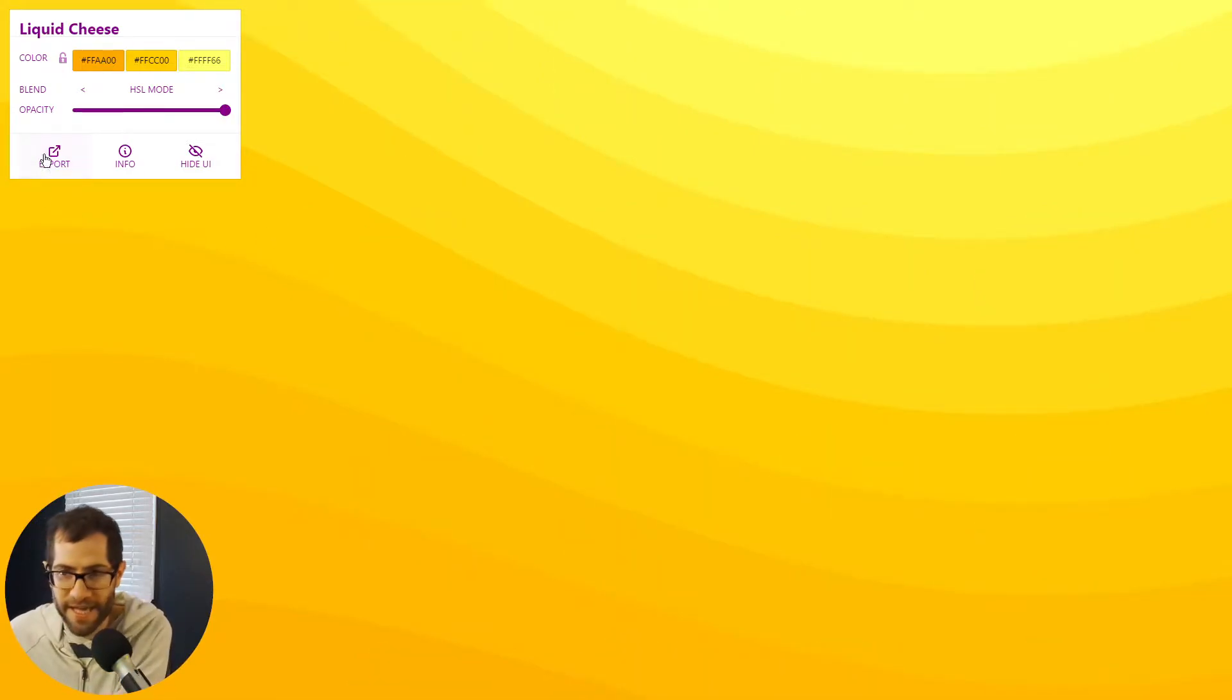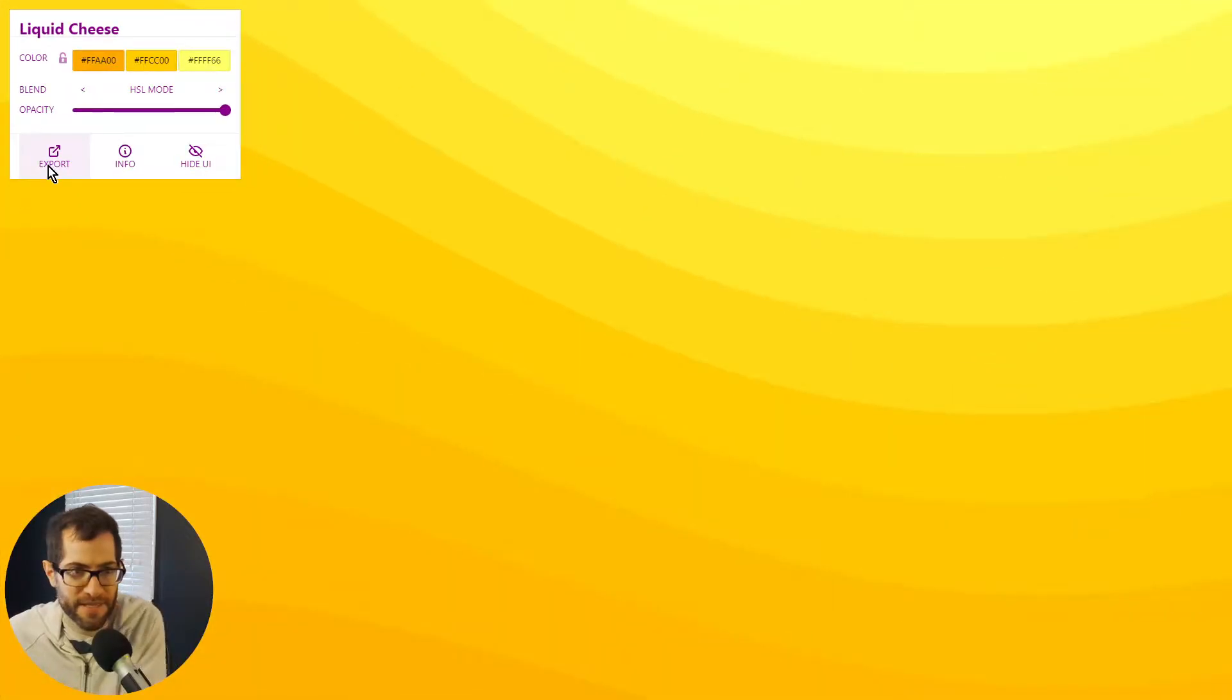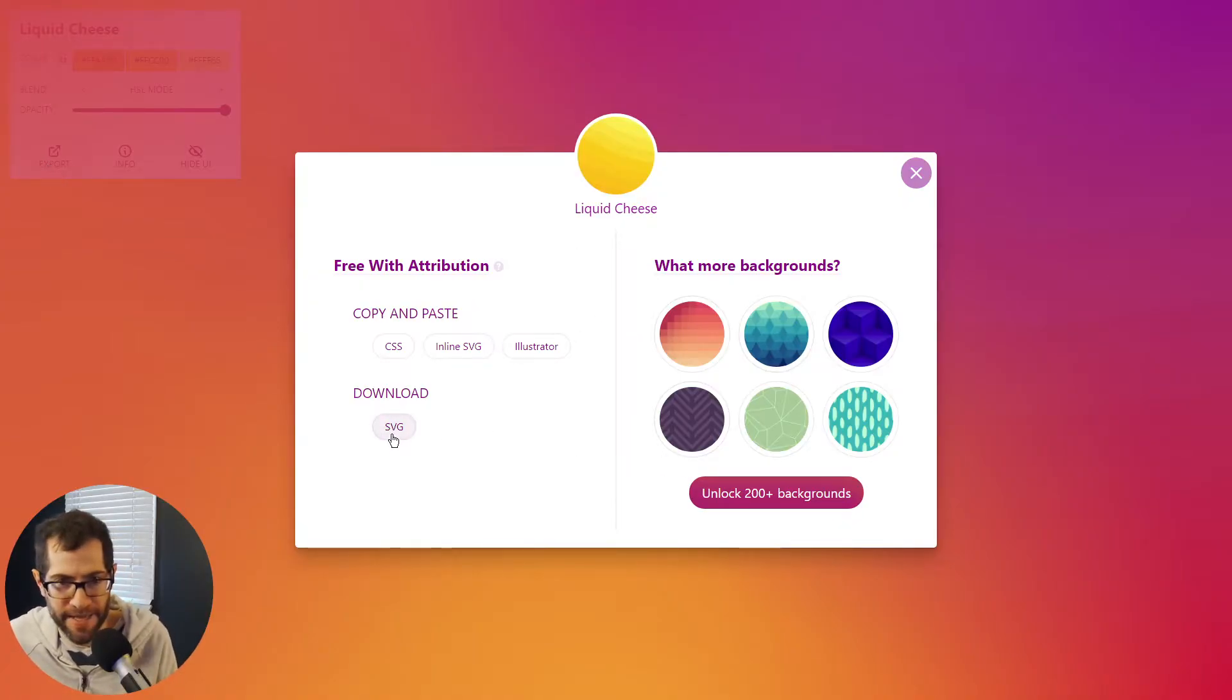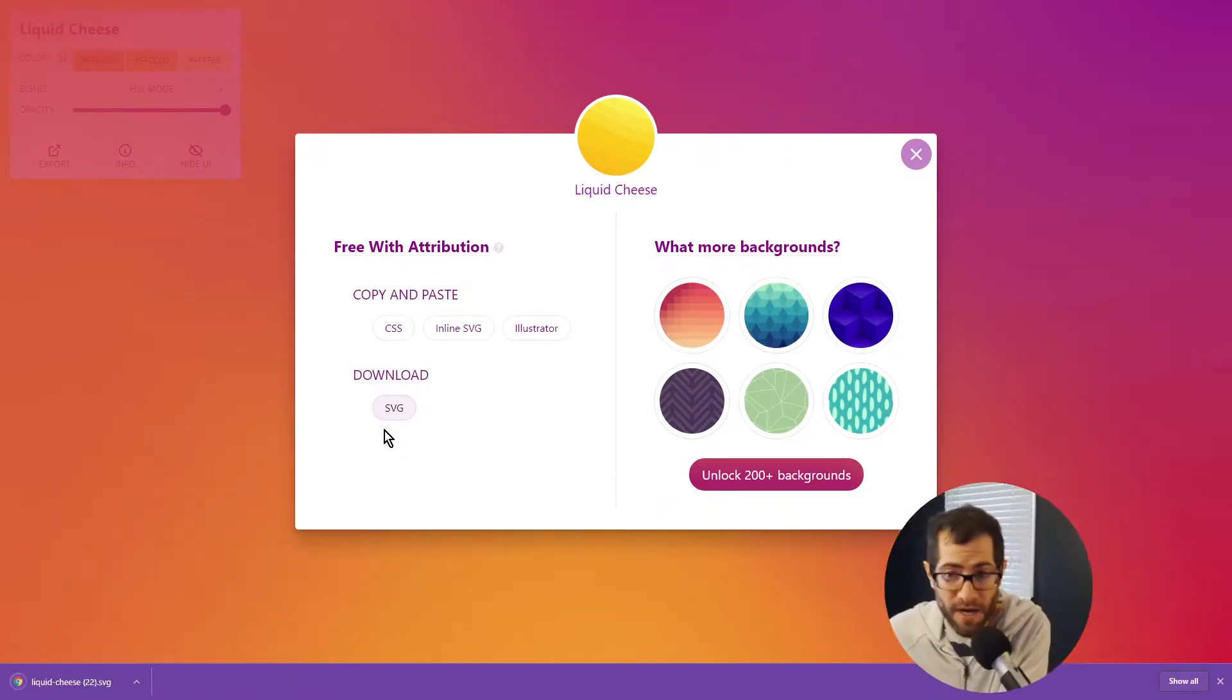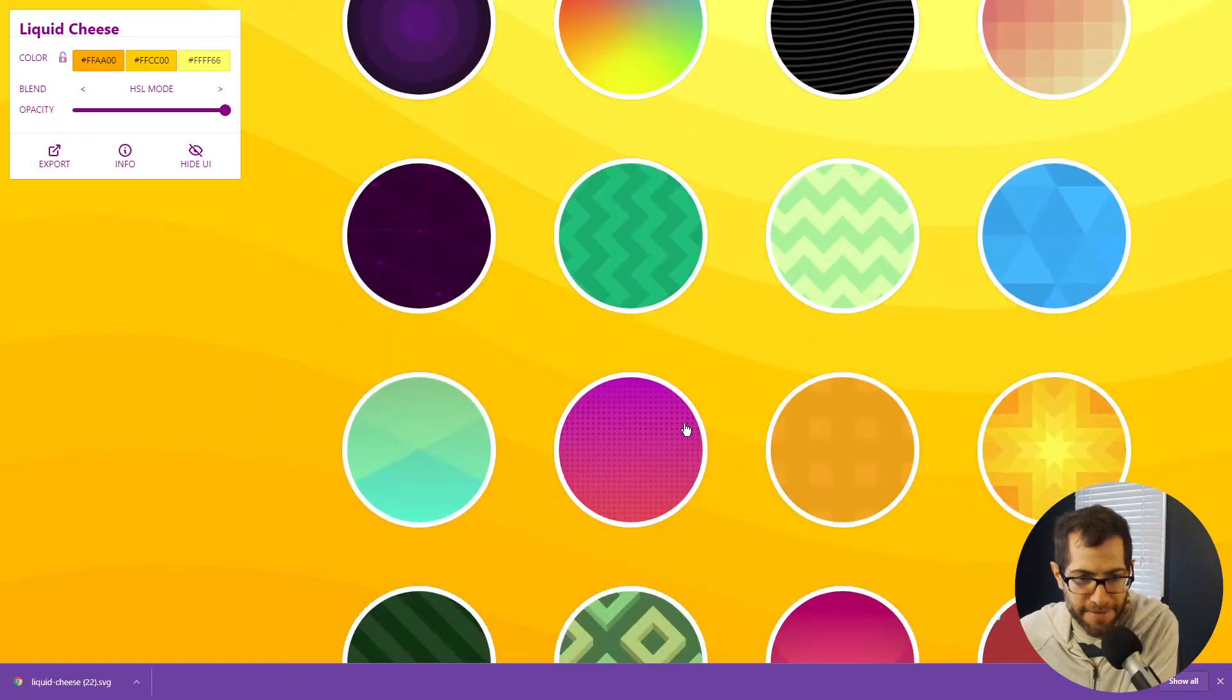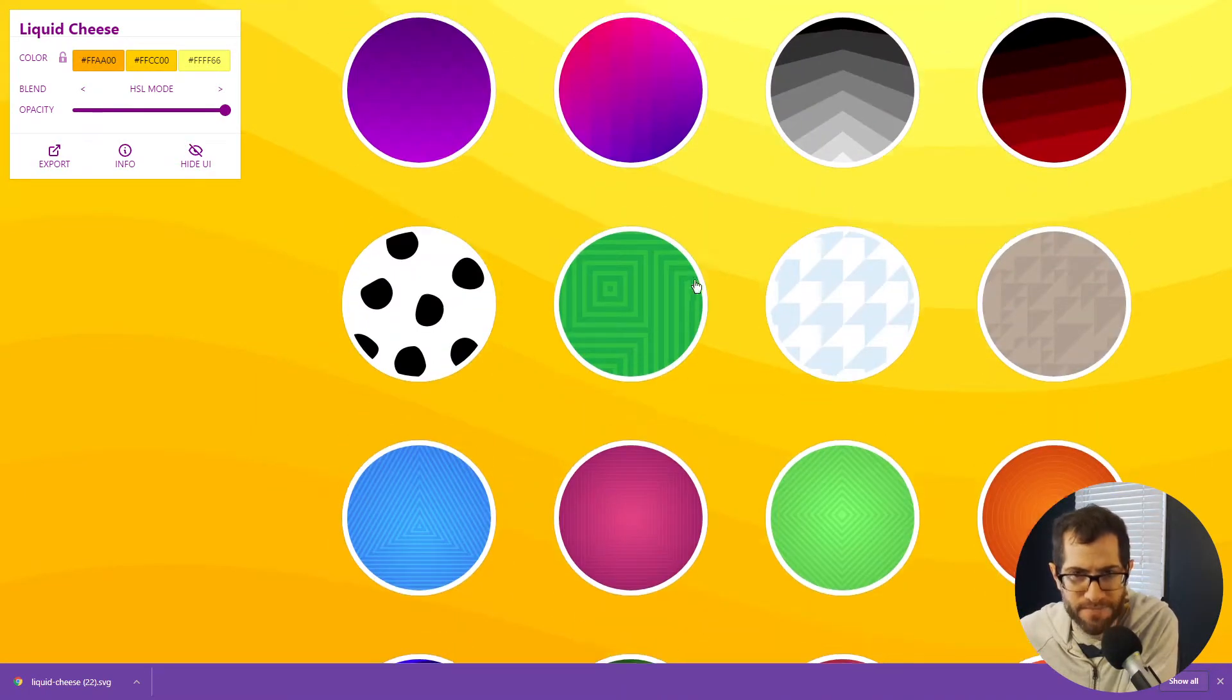We're going to click the export button. I don't know if you can see that. When I do that, this overlay pops up, and we're going to download the SVG. I'll go over here. It goes into this temporary downloads folder.